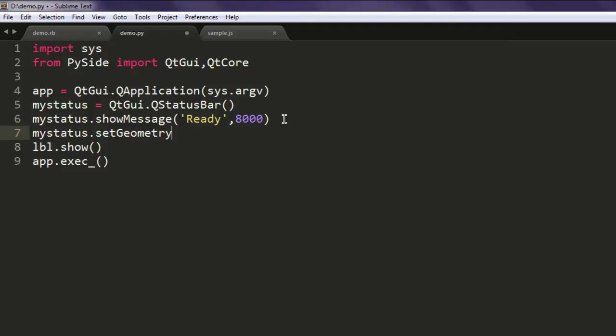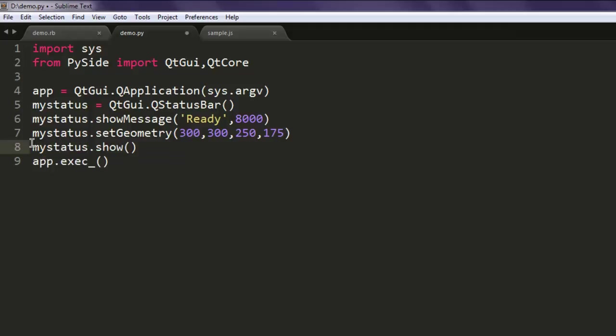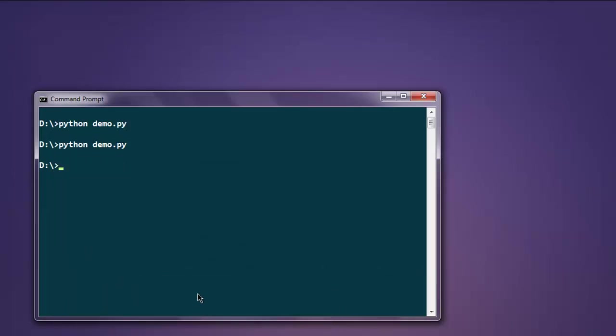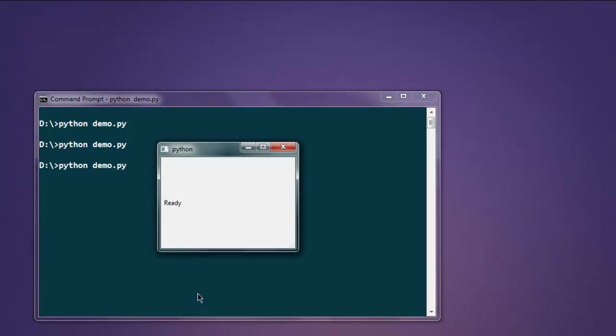Here you set 300 by 300 and 250 by 175, and finally mystatus.show. Hopefully we can make use of that. Here is our status message. It is a bit up right now due to the geometry that we set.